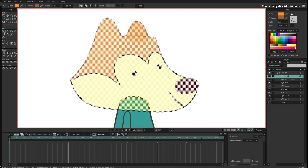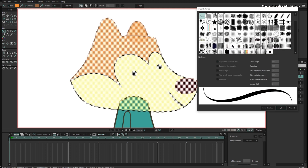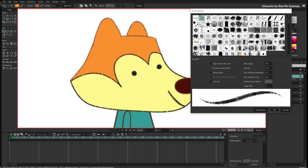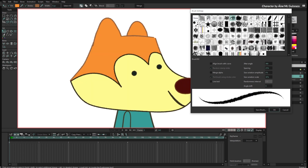Now I will go here to this square that says 'No Brush' in the Style window. I will click here and we can select different brushes for this character. I will just select one — I like this one.